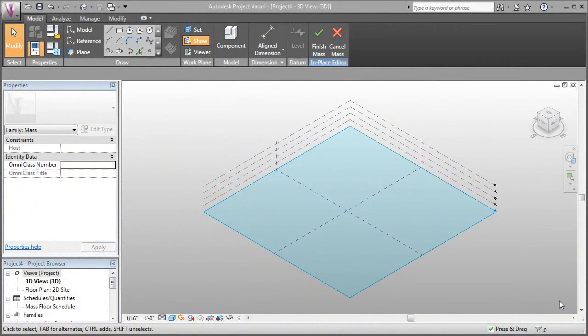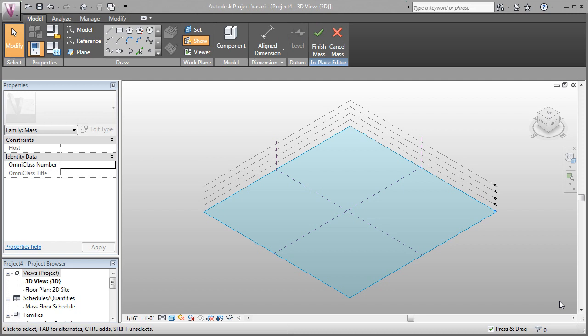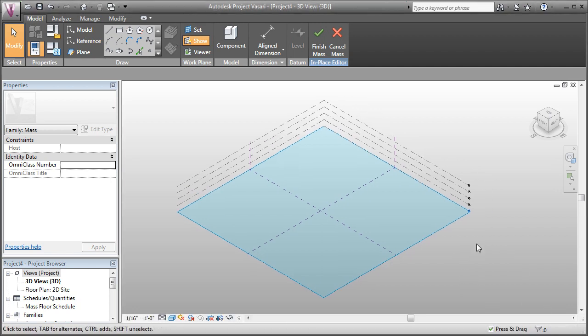In this Project Vasari video, we're going to look at using the Divided Surface feature to create the beginnings of a framework to instantiate pattern-based panels.